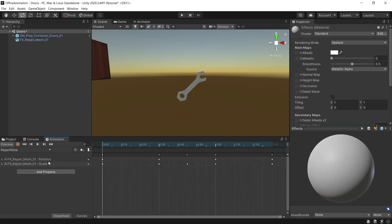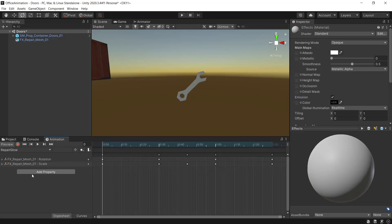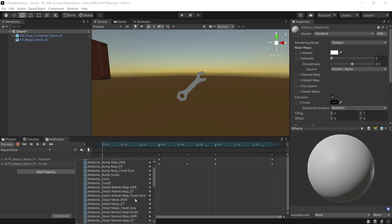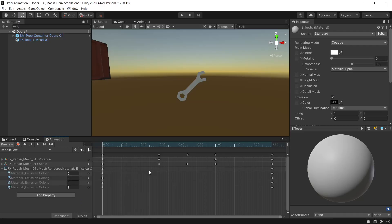And then the last effect is the emission color. We'll just double check on our material that we have emission ticked. And back into our animation, add property, mesh renderer. And if we look for material emission color, for the start we'll leave all of these at 0.